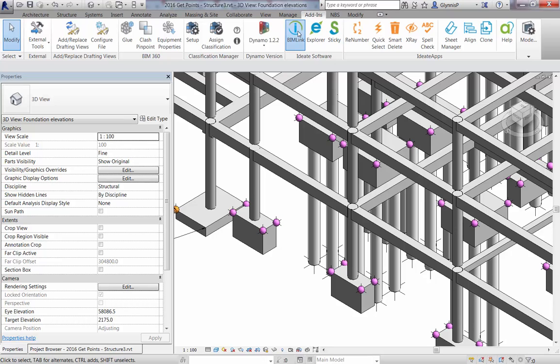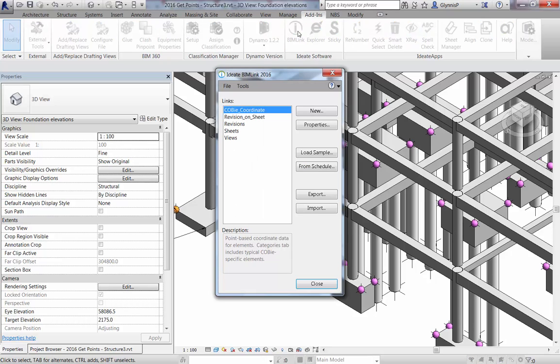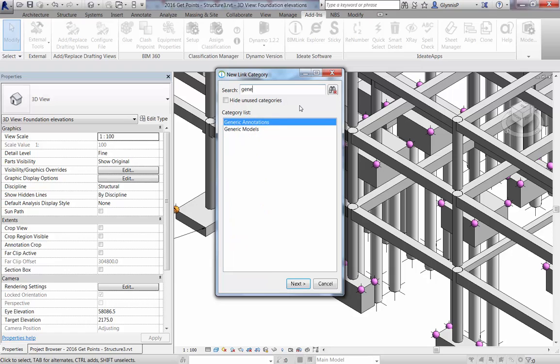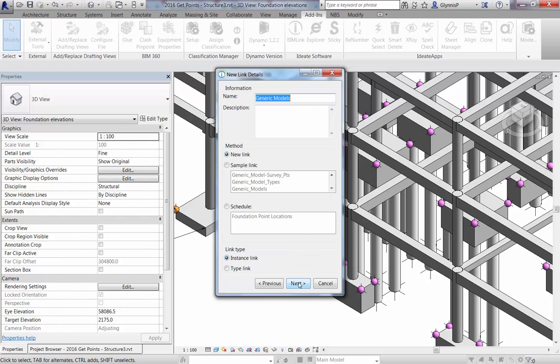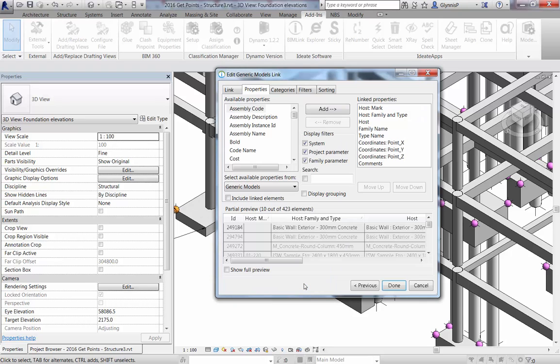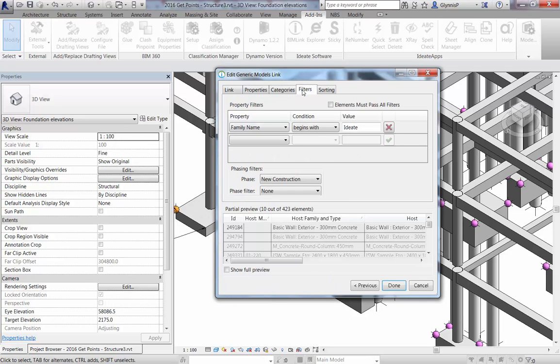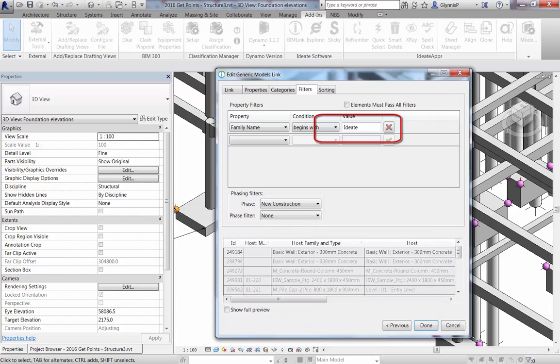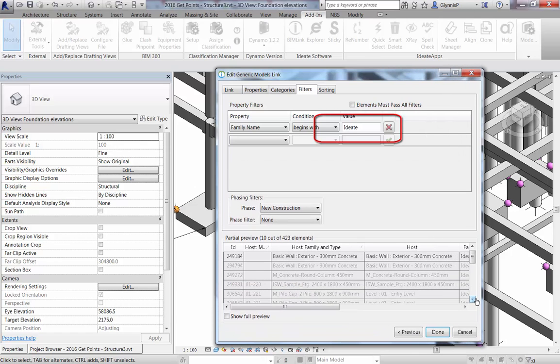Now we can use BIMlink to report on the generic model elements by creating a new link. We can select from the list of sample links provided and use the one called Generic Model Survey Points for this task. This will list every generic model element in the file and its XYZ value, along with some information about the host. Notice that the link is filtering only to display those that contain the family name ID8.